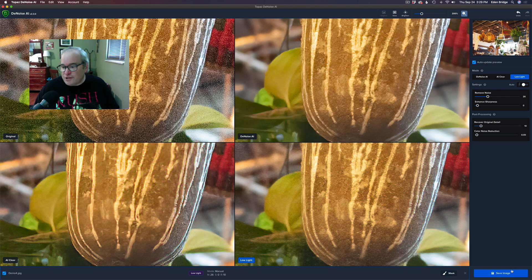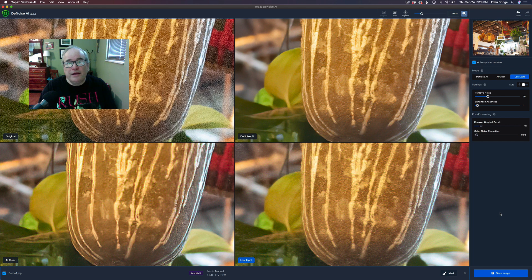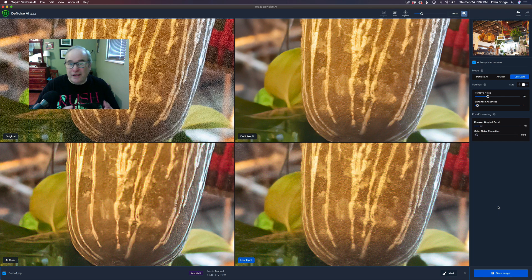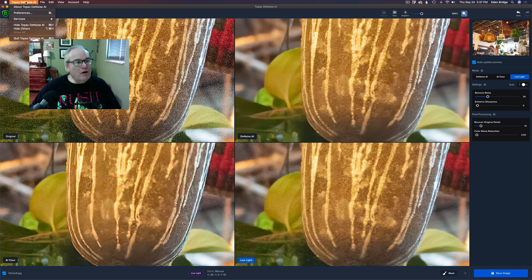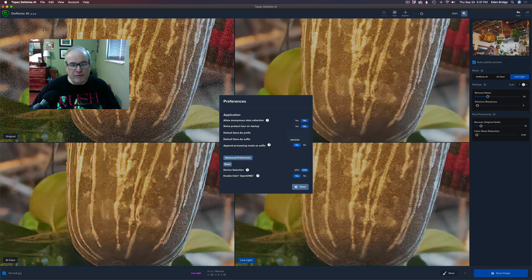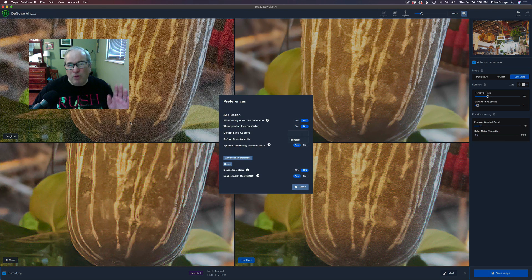And then the other feature enhancement would be the GPU optimization for Nvidia cards. And if you come up to Topaz DeNoise AI, click on that in the menu section, and you come to Preferences and open up Preferences, it'll probably look a little different on a Windows machine.